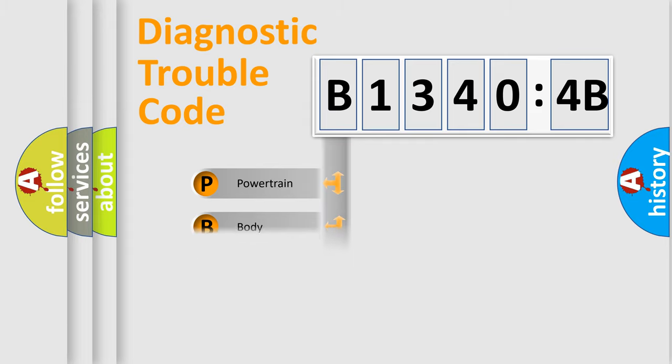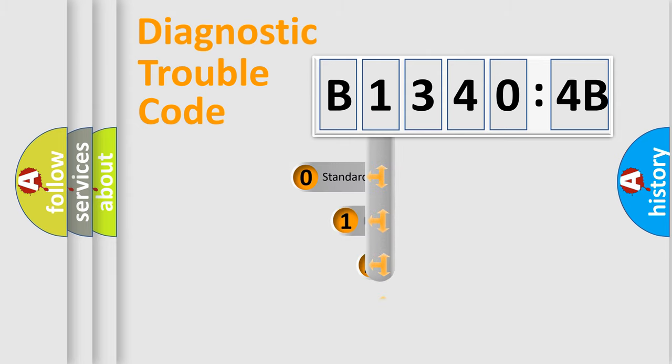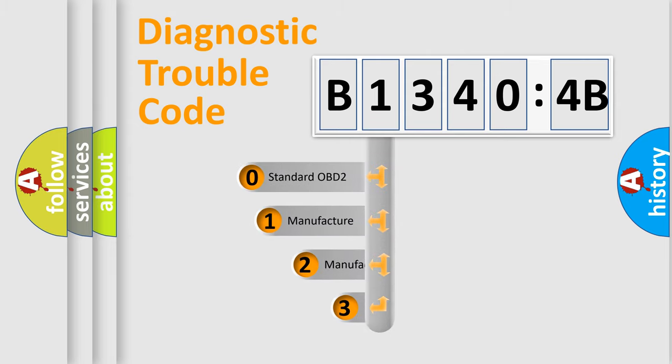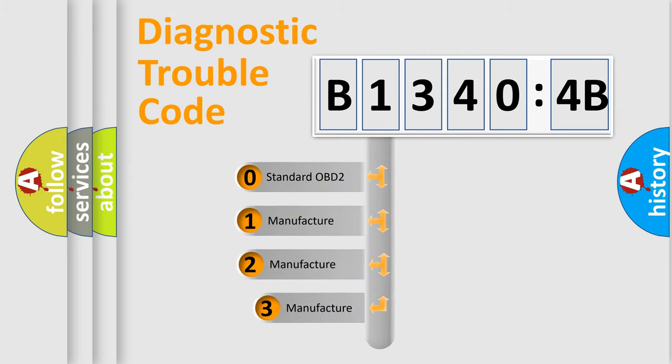Powertrain, Body, Chassis, Network. This distribution is defined in the first character code.